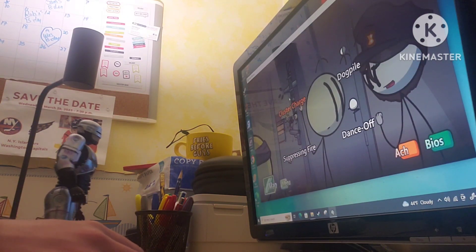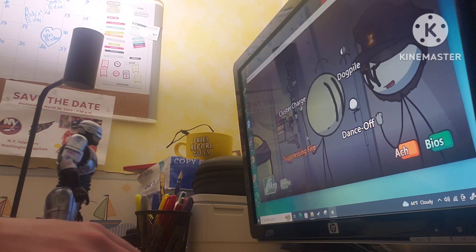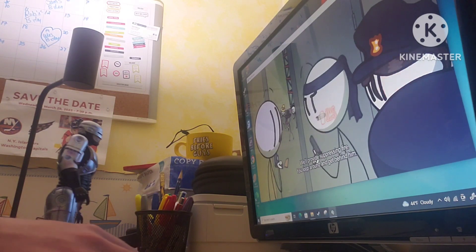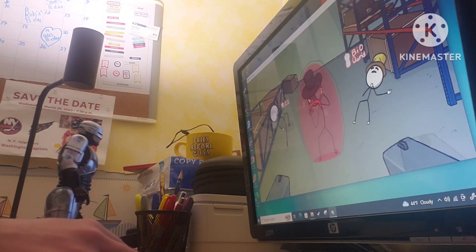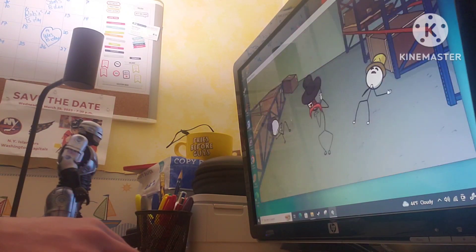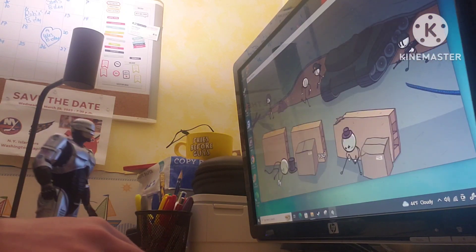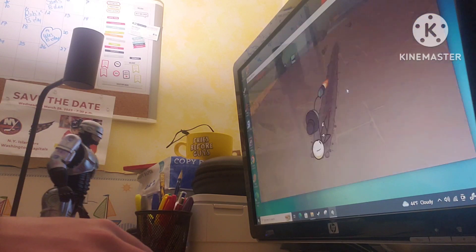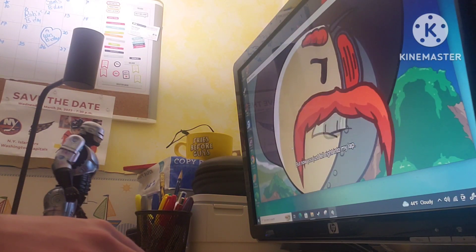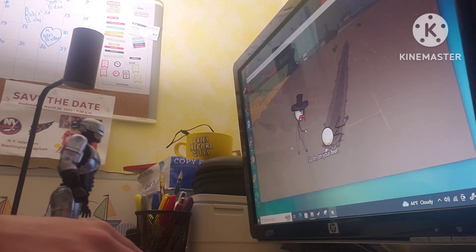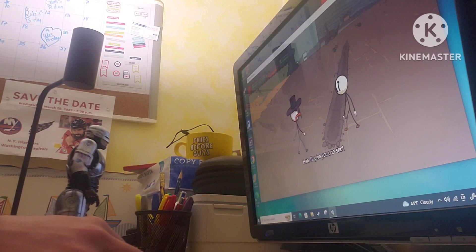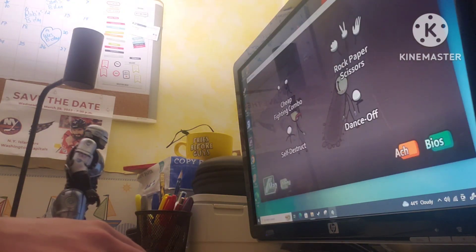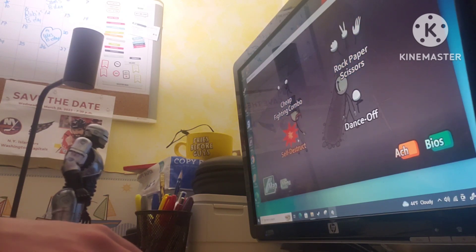All right. Cluster charged. Dog-piled. Dance-off. Or suppressing fire. Suppressing fire. You move around and get behind it. Now go. Hang on. My squad! I'll see you, Henry. Uh-oh. I was gonna hunt you down when we got set up. But now you just fought right into my lap. Well, now I'm gonna get myself out of this. I'll give you one shot. All right. Cheap fighting combo. Rock, paper, scissors. Self-destruct. Or dance-off.